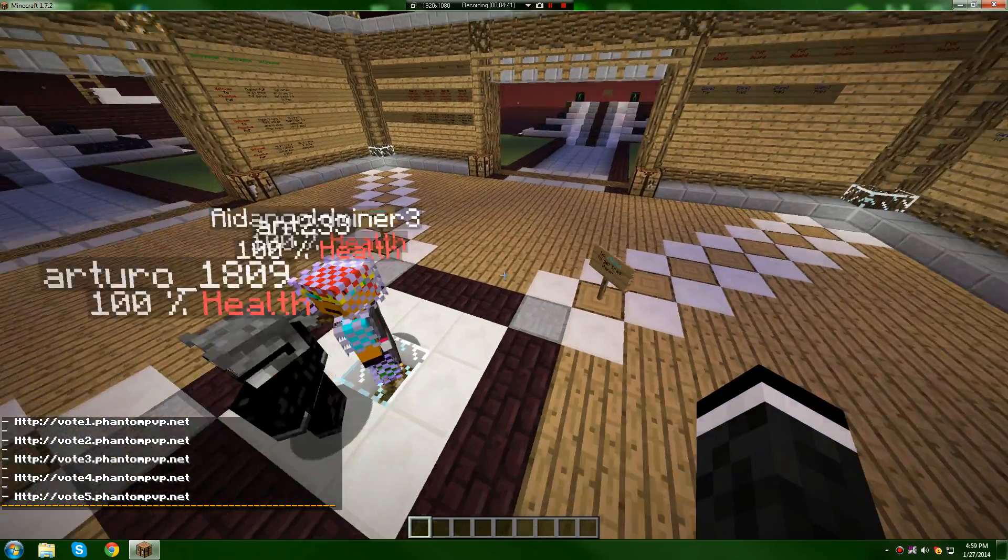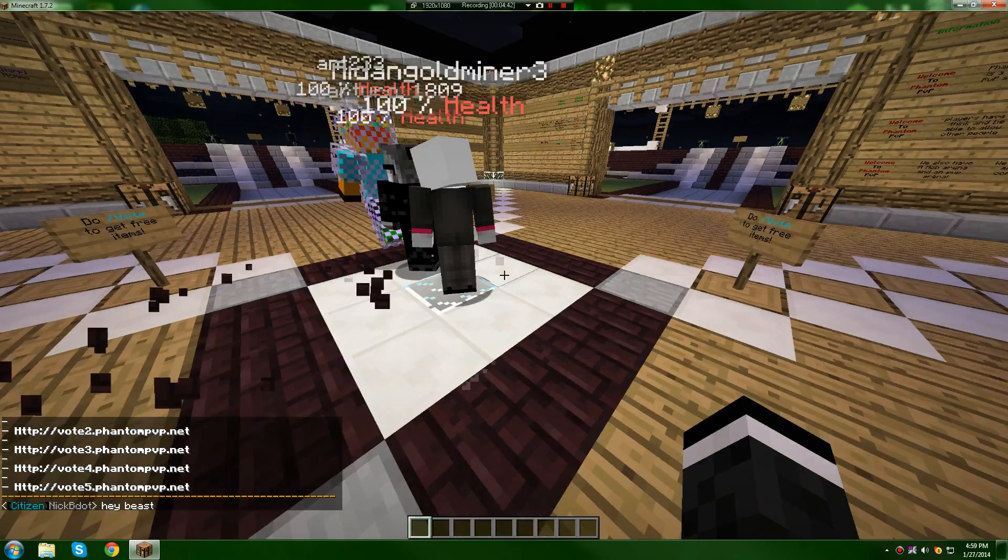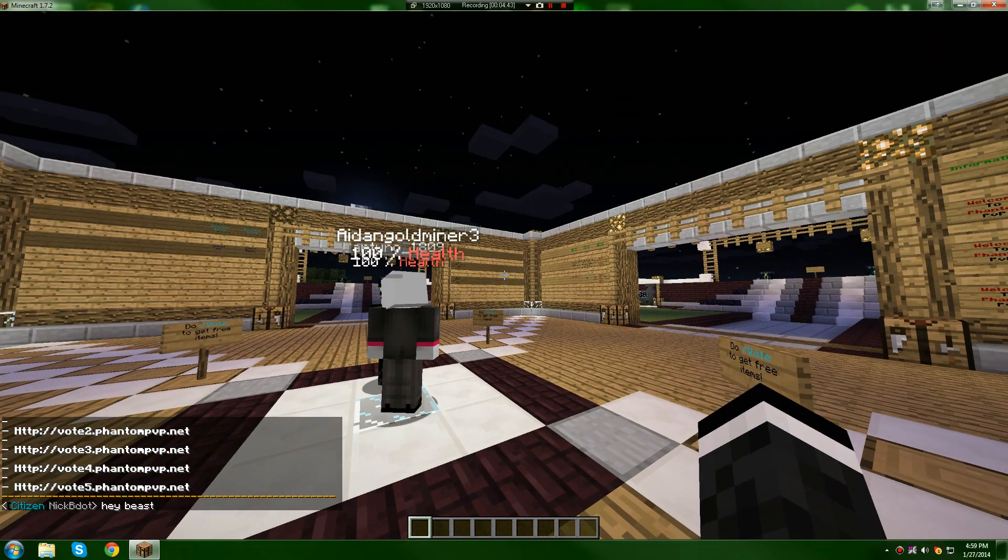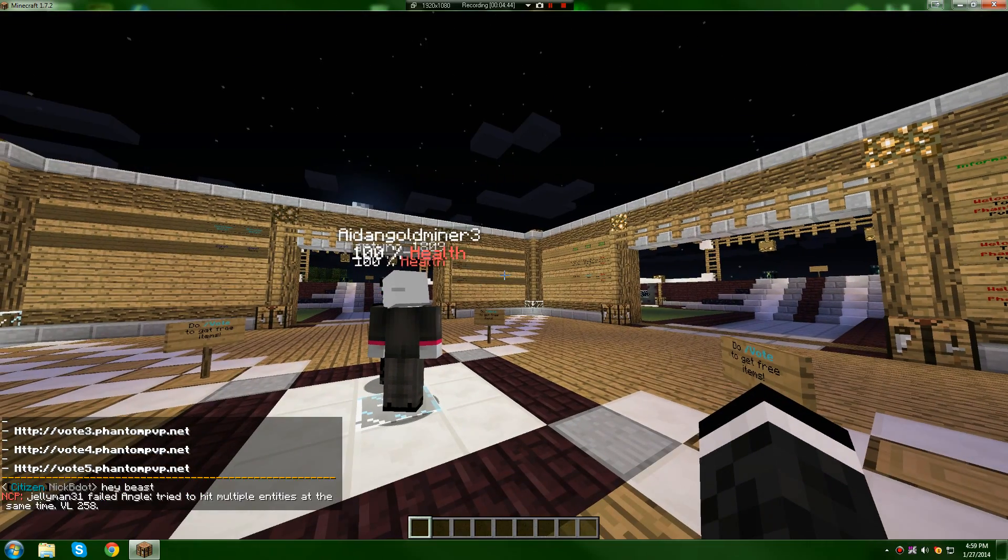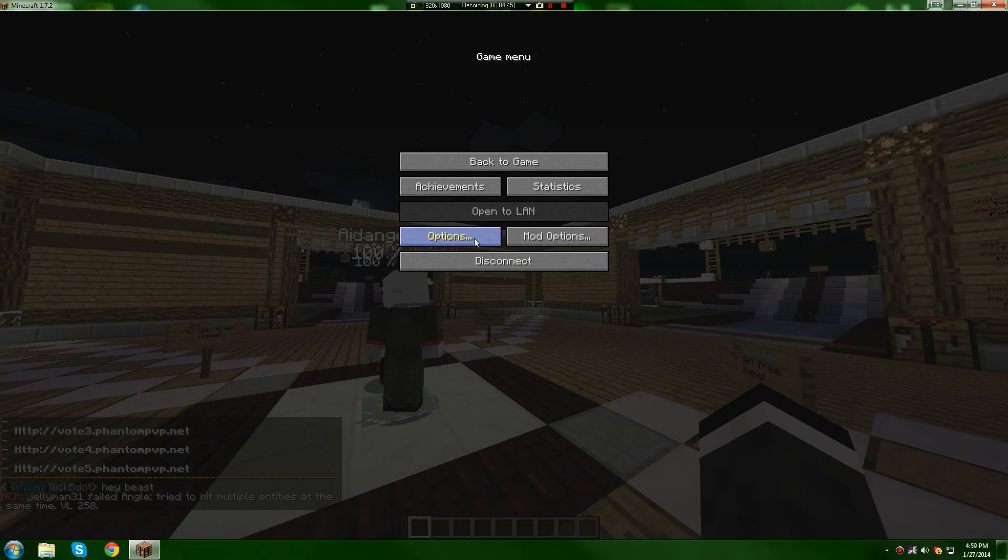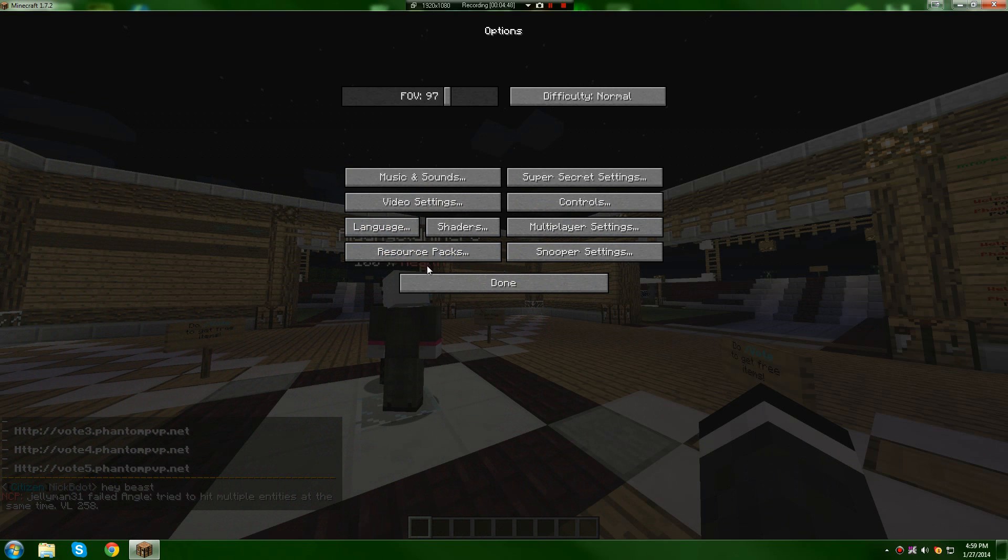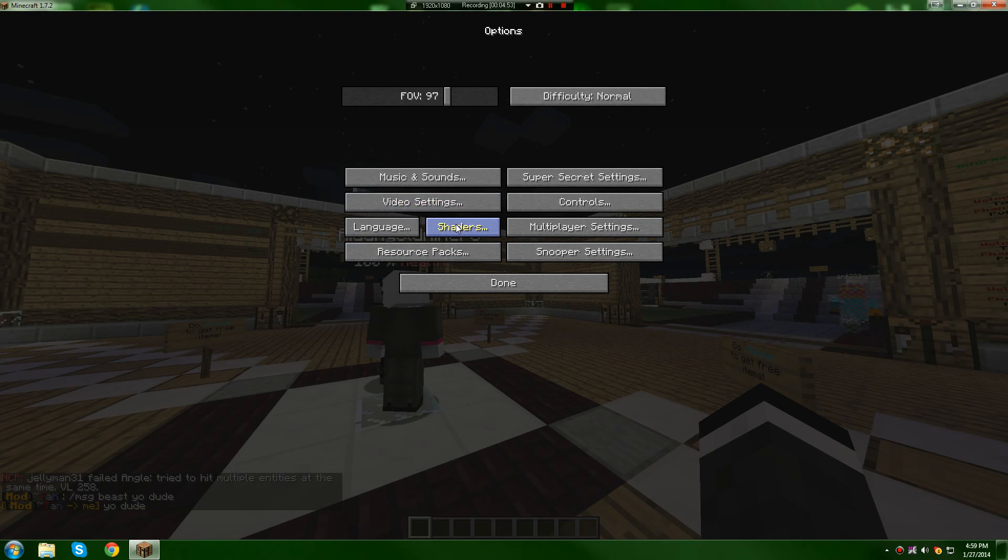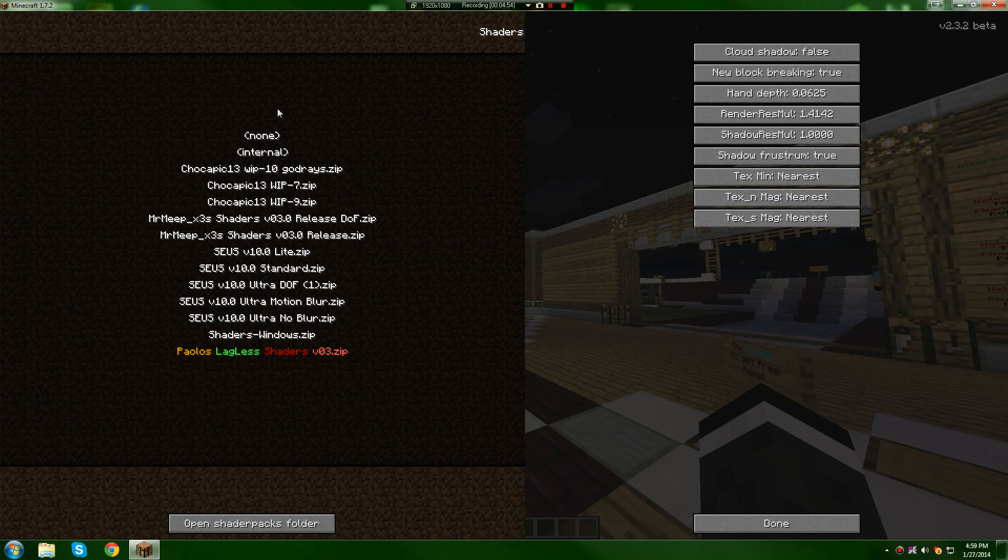Once you have installed it, nothing will be changed directly in game. You should press escape, go to options. And if you did everything in the video right as I explained, you should have shaders.